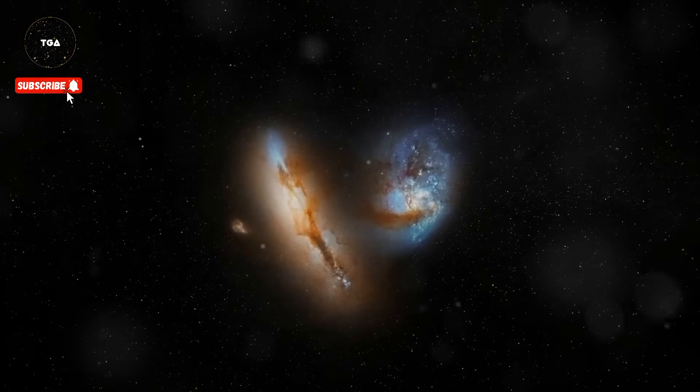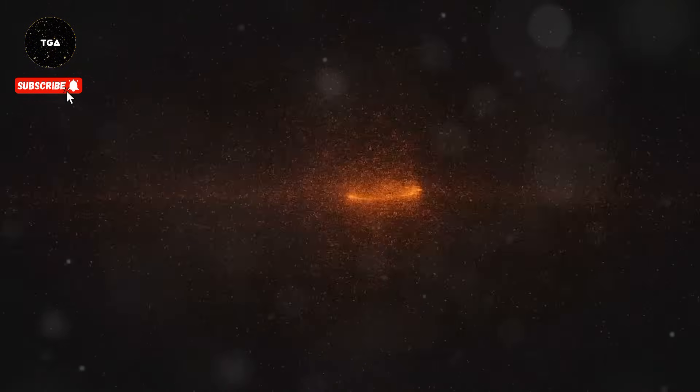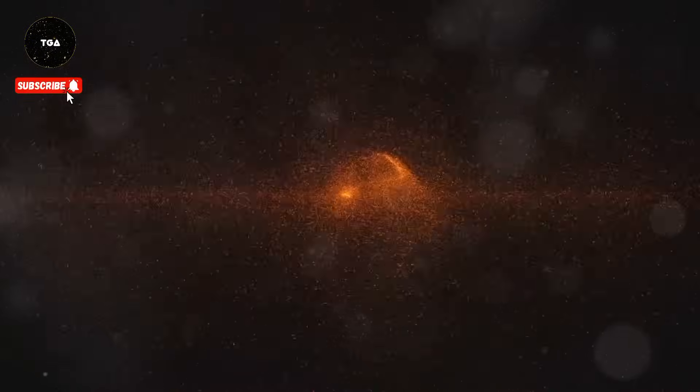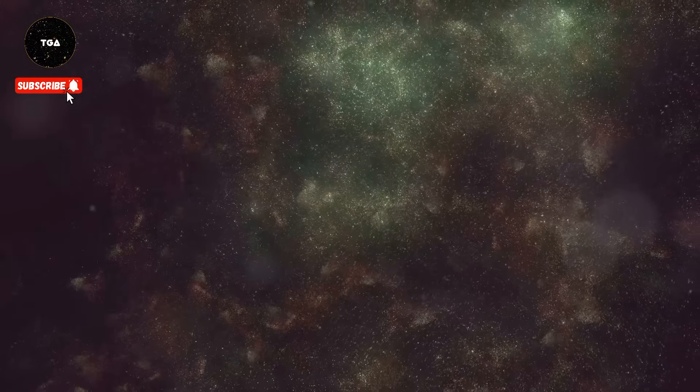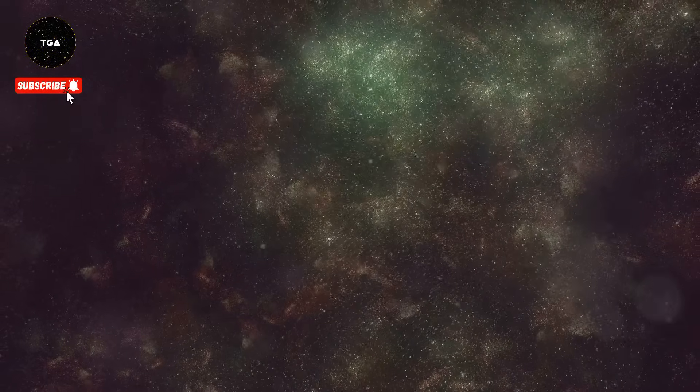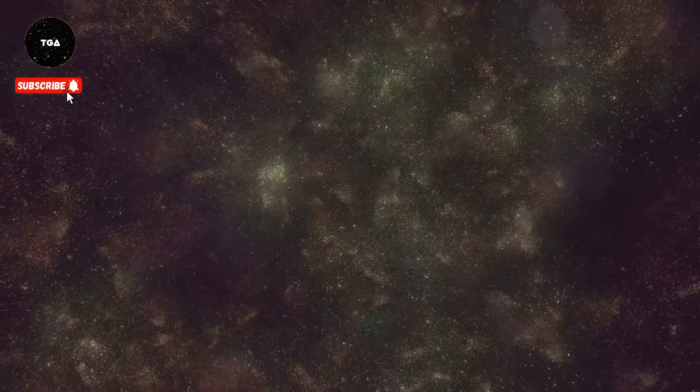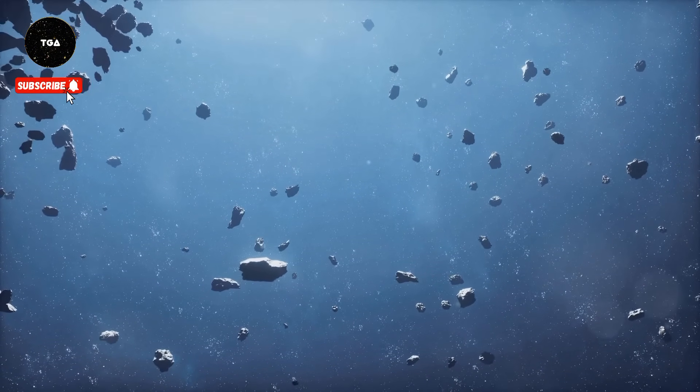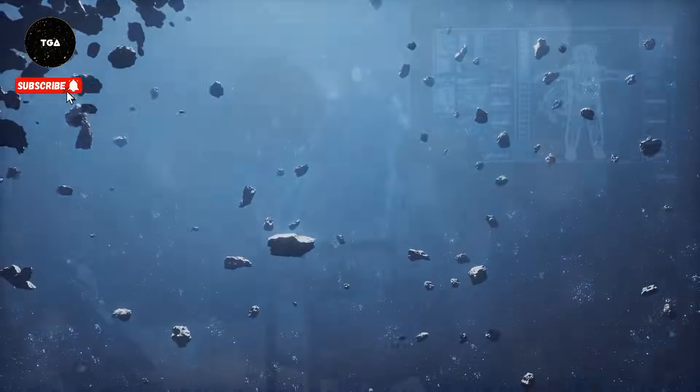It could rip apart the very fabric of space-time, tearing apart galaxies, stars, and even atoms themselves. In this scenario, the universe would end not with a bang but with a whimper—a slow, agonizing unraveling of everything we know, a cosmic horror beyond our wildest nightmares.